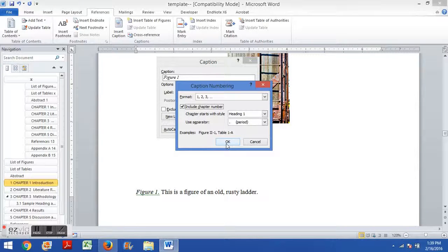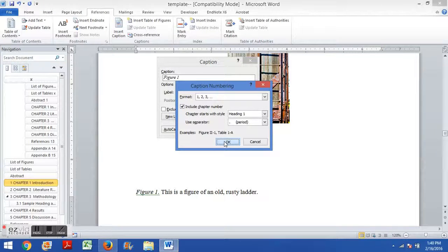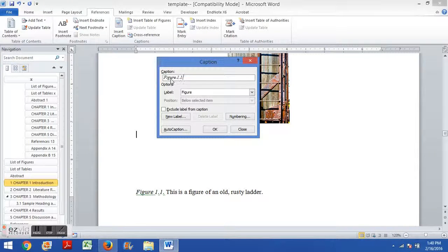So let's say I want to do including the chapter number. I'll push OK. And now you can see the sample caption that's coming up will say figure 1.1. So I said, that's great. Let's push OK.